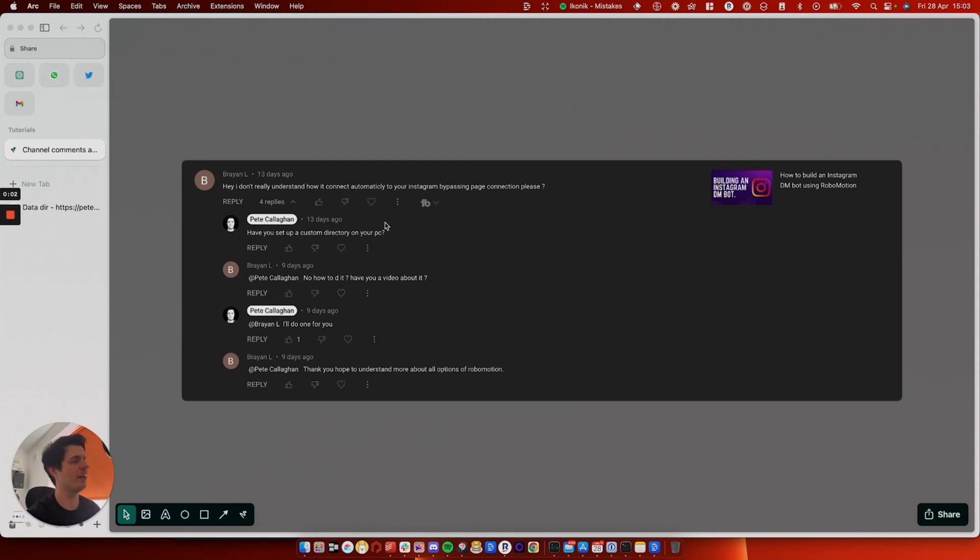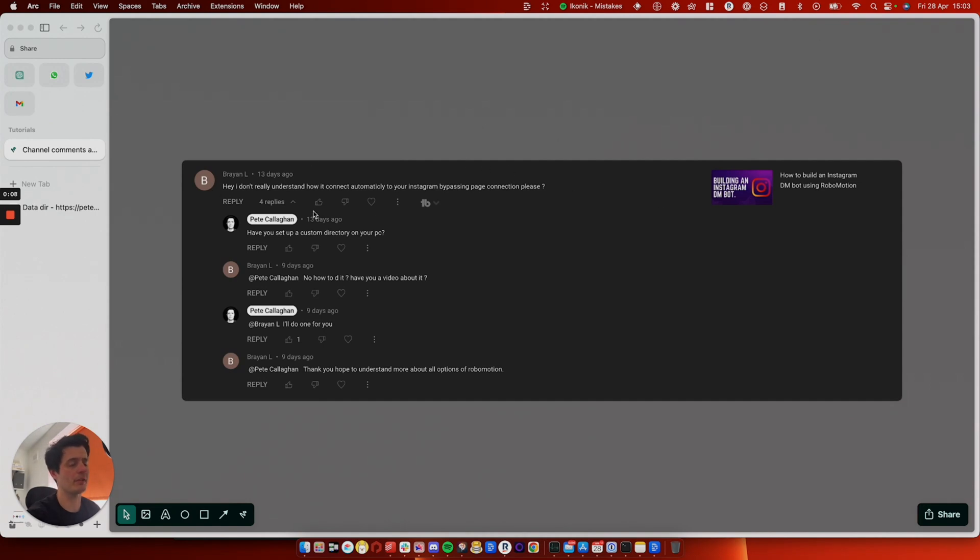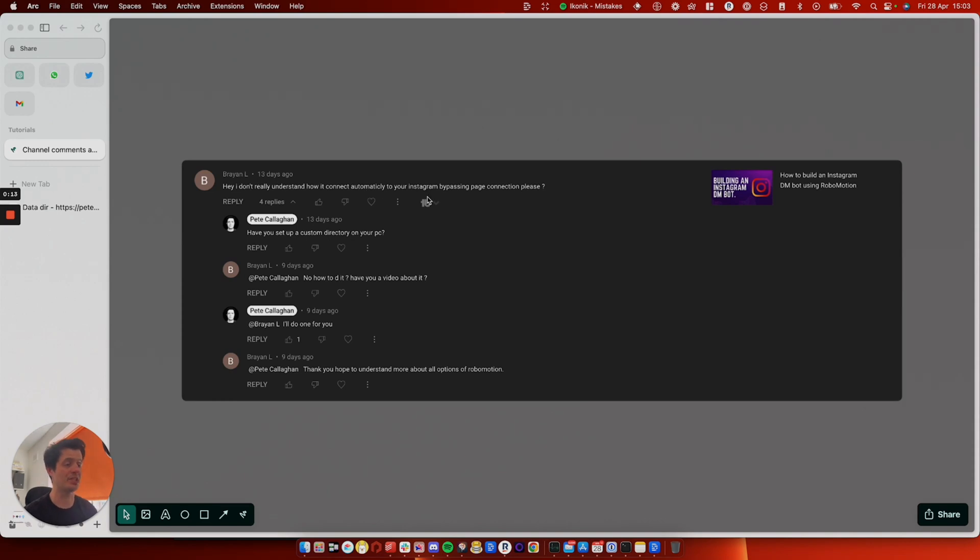Hey, how's it going? Brian L has been watching my video on building an Instagram DM bot and they have asked me, they don't really understand how to connect automatically to Instagram bypassing the page to log in.